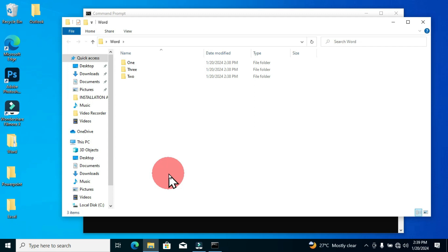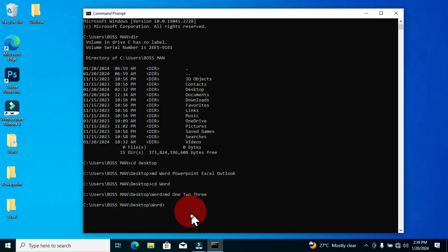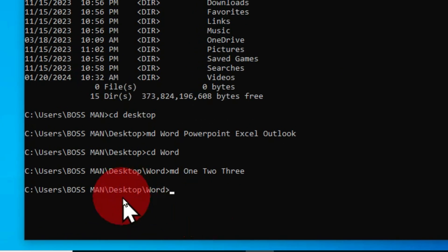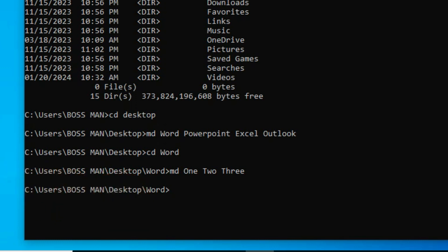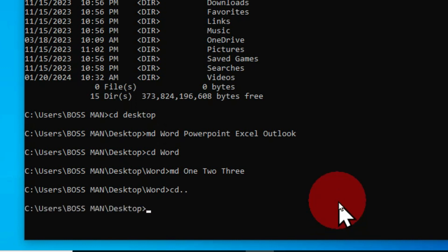Let's try the second folder, which is PowerPoint. Now I have to move back to the Desktop location so I can identify the PowerPoint folder and create its subfolders. I'll use the command cd dot dot, which moves me back to the Desktop location, and now I can target the PowerPoint folder.